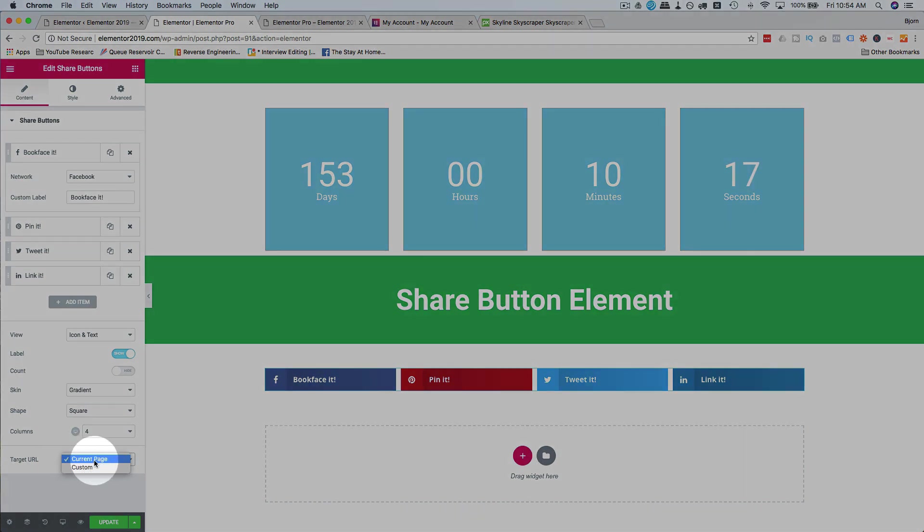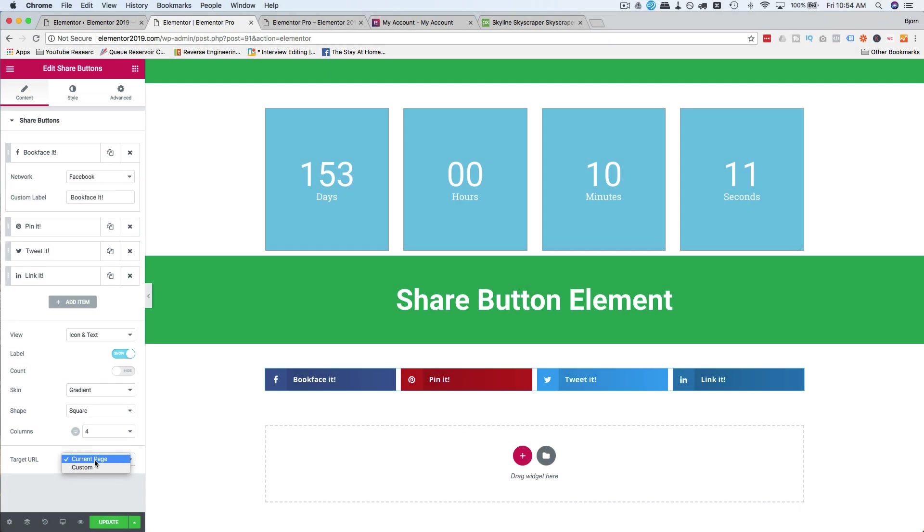The target page, you can have them share this page. Or if you're doing something like a product launch, and it's on a launch video, you probably want them to share the opt-in page for that. So you have custom.